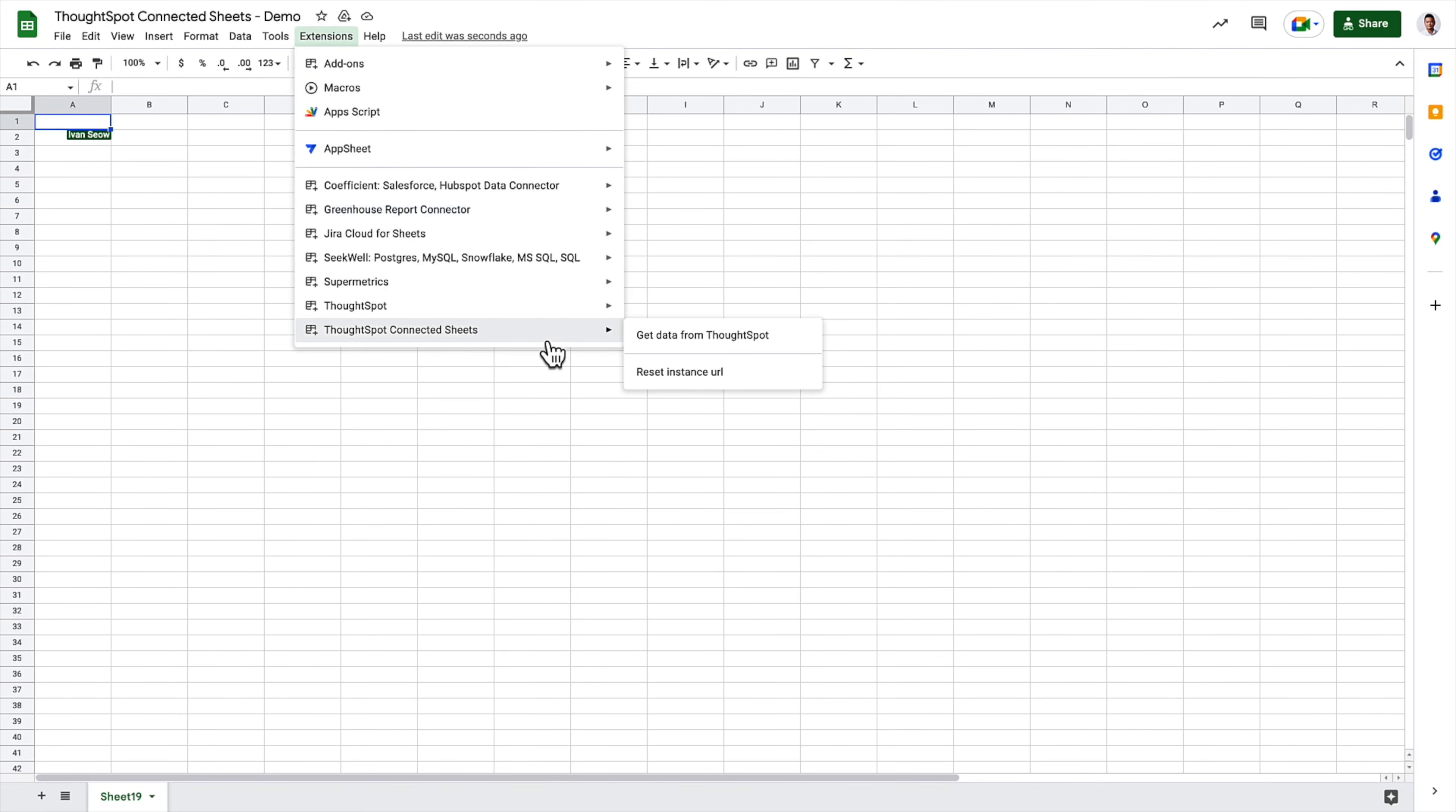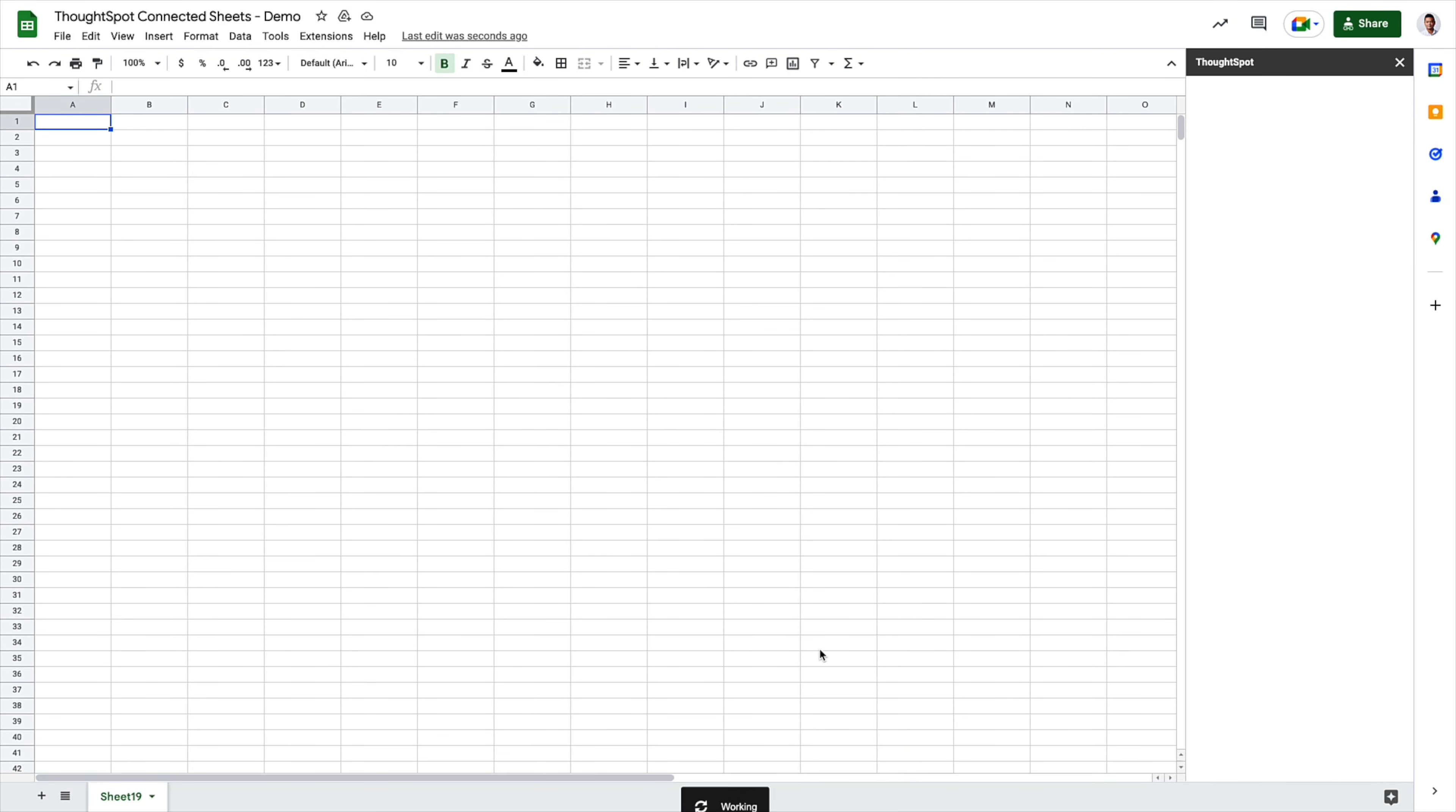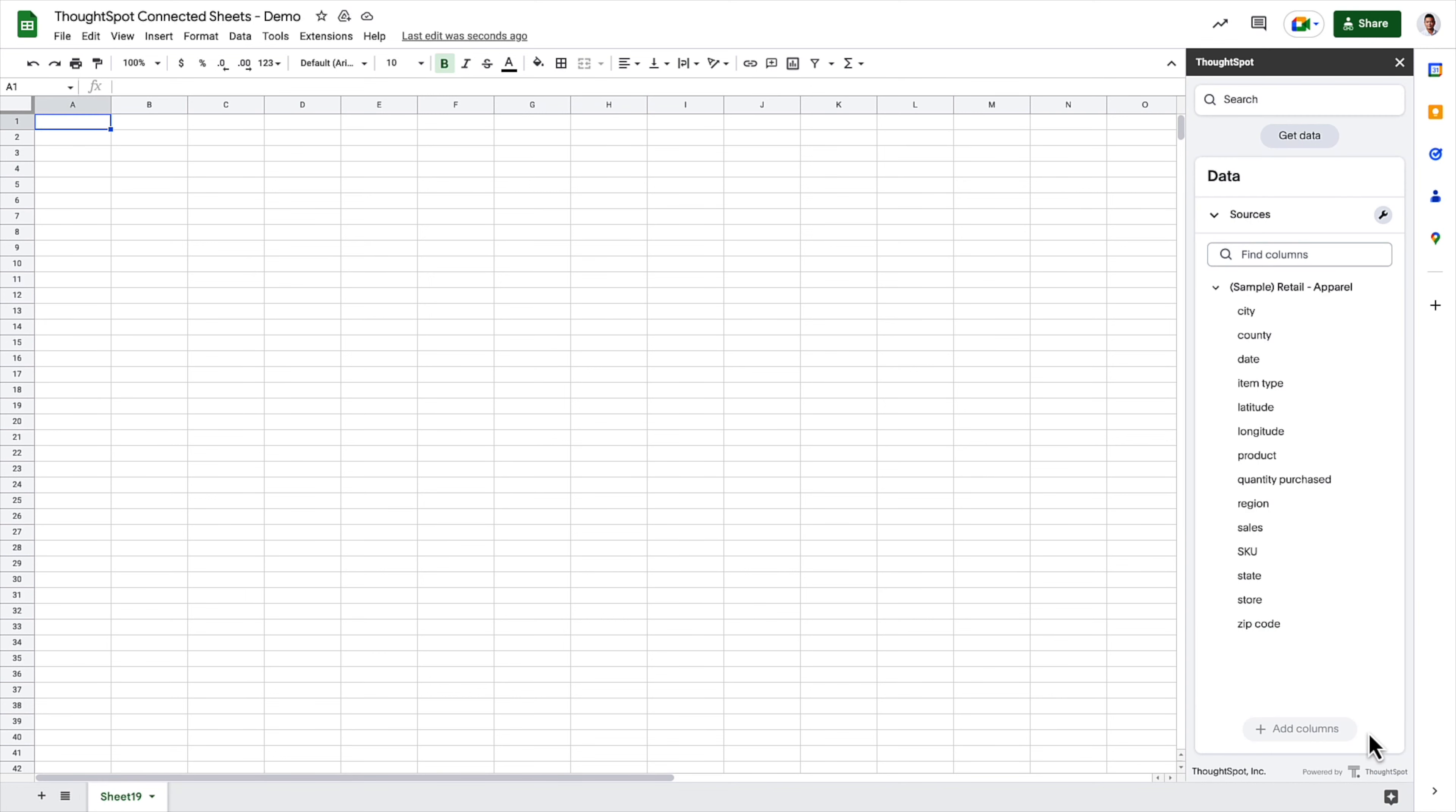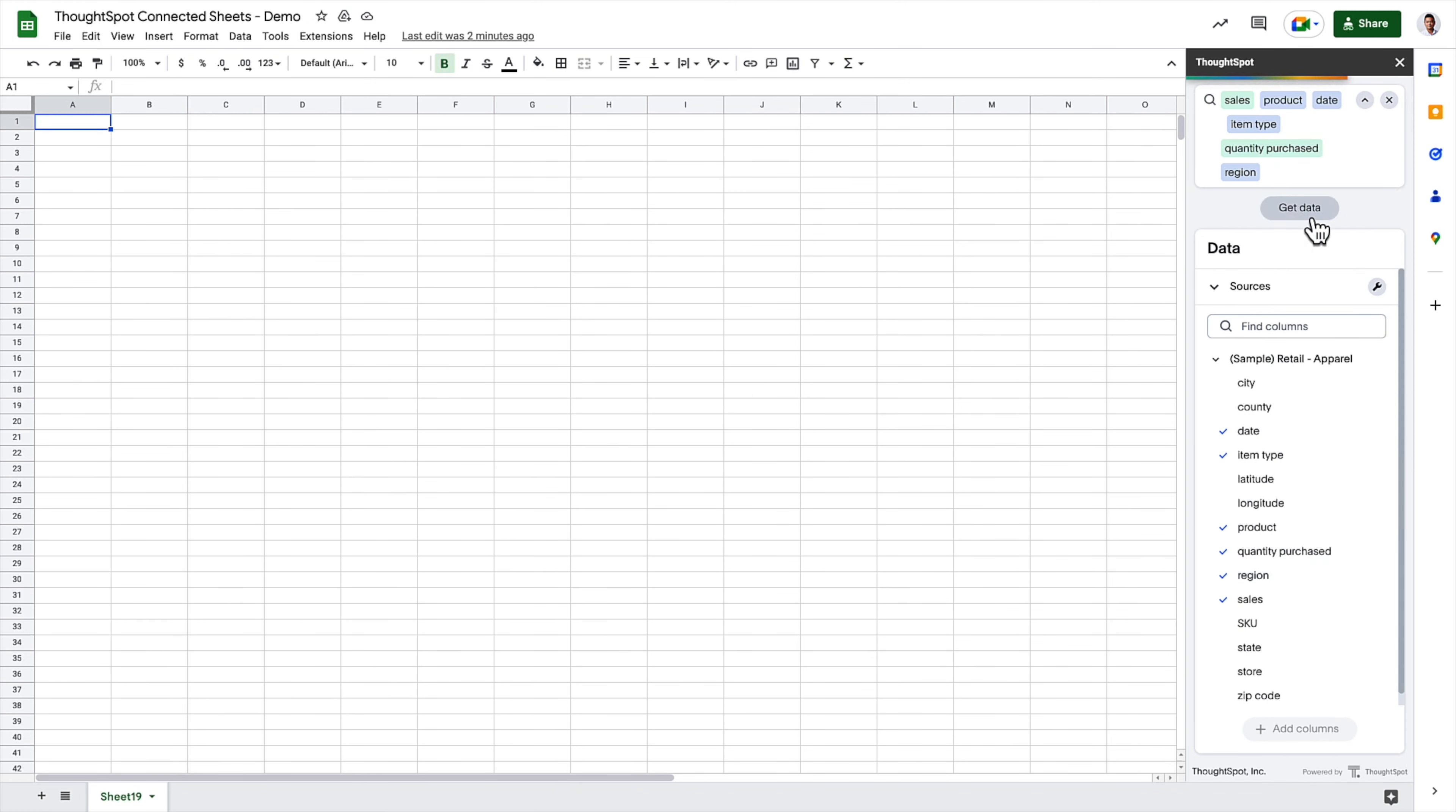Love ThoughtSpot and Google Sheets? Great! You can now push governed cloud data from your ThoughtSpot data models into Google Sheets with the ThoughtSpot Connected Sheets extension. It's really simple. Authorize the Connected Sheets extension, select the ThoughtSpot instance and data model you want to connect to. Here you can use the familiar search bar and data panel to select your data. And voila! Governed cloud data arrives within your Google Sheets.